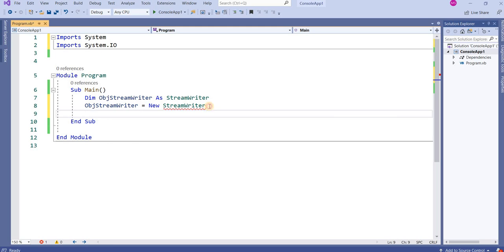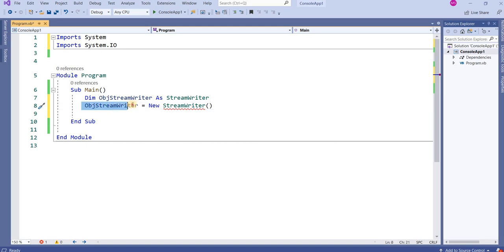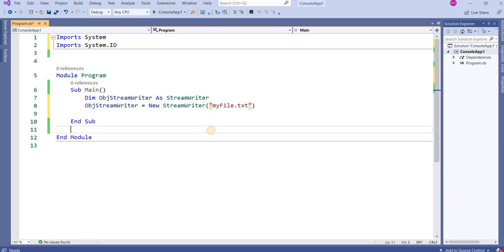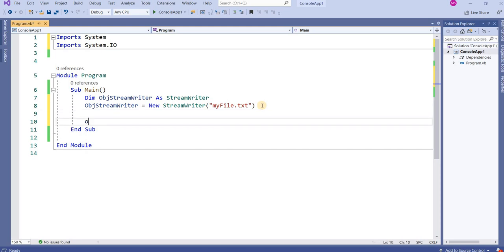When you instantiate the object, you have to give the file path. I'm giving the file path as 'myfile.txt' in double quotes. It will use the same path where the program is saved and will create a new file named 'myfile.txt'. At the end, I will close this file using 'objStreamWriter.Close()'.